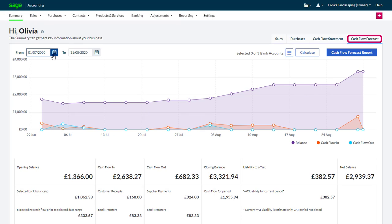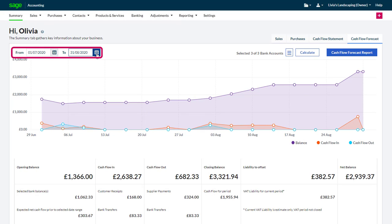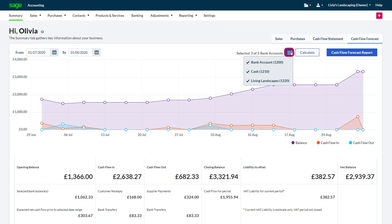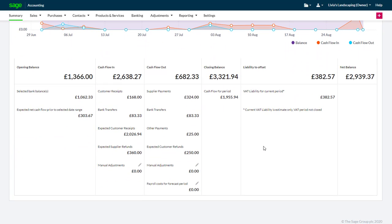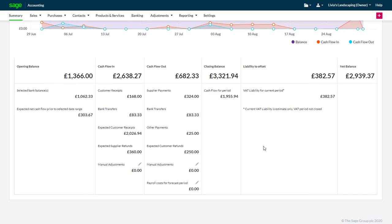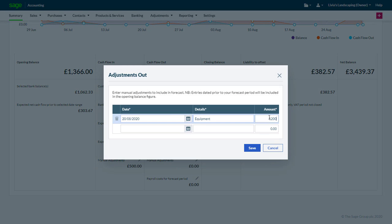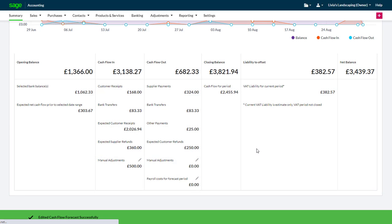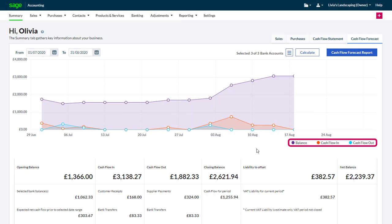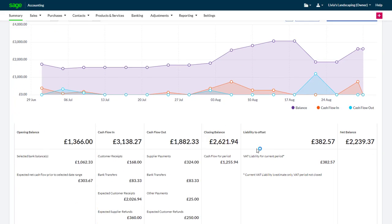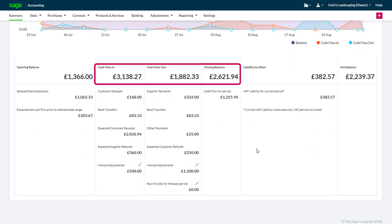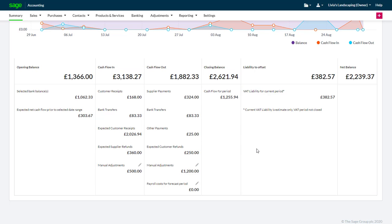Click 'Cash Flow Forecast'. Enter the date you want to view the forecast for. As before, you can click the bank account finder button and select the bank accounts you want to include. Then click 'Manual Adjustments' for the relevant option, enter the information, and click save. The adjustments and their effects are both reflected in the graph and the figures at the bottom of the screen. Adjustments are only used for the purposes of the forecast — they don't update your ledgers.